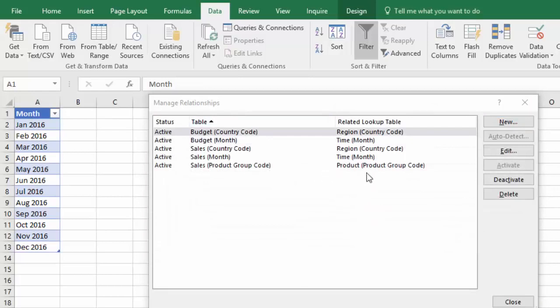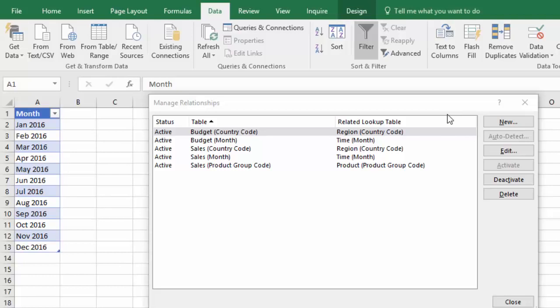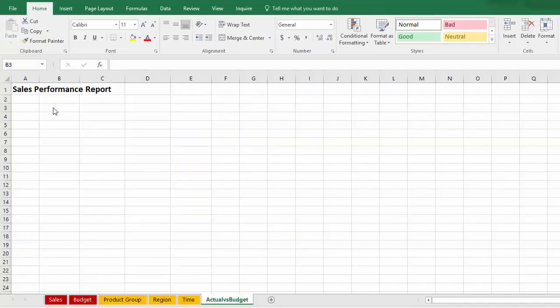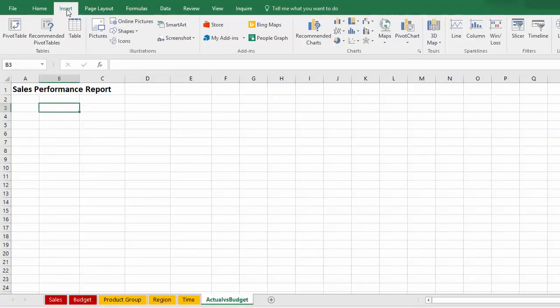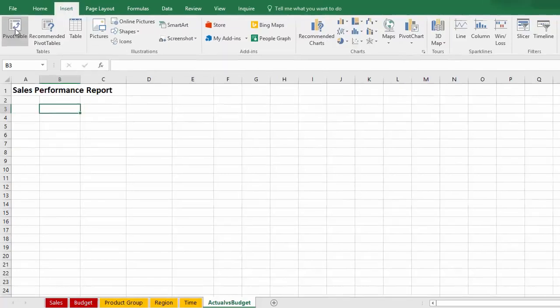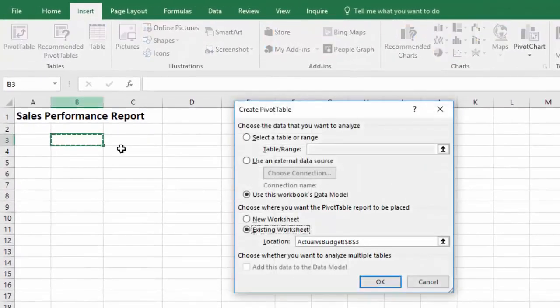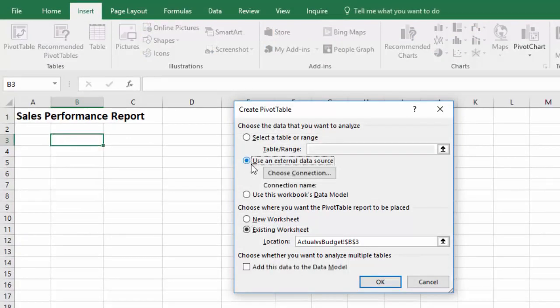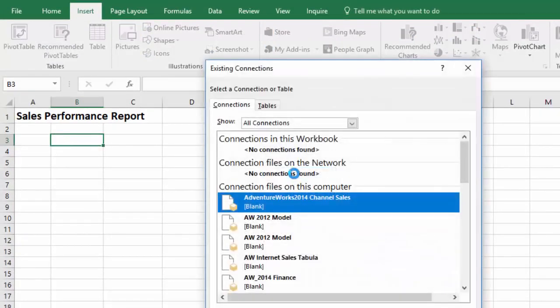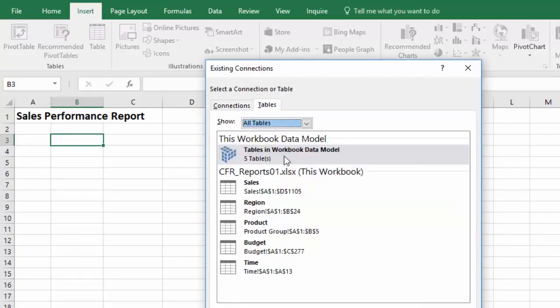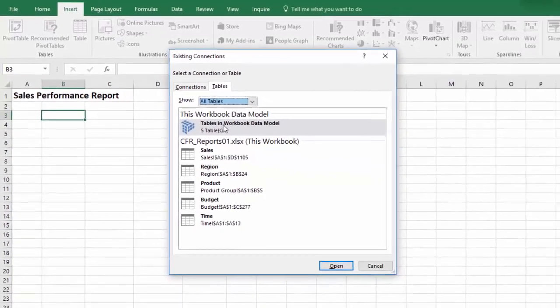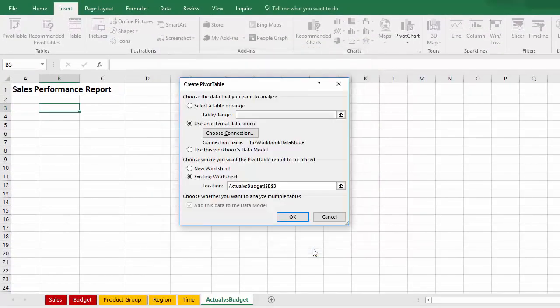These then are the relationships between the tables and essentially they're doing the same job but a better one of what the VLOOKUPs did in the previous example. Also, creating the relationships adds these tables to the Excel data model. You'll see more of that in a minute. I've created a new tab and put a title on Sales Performance Report and I'm going to insert onto it a pivot table. And the connection is called an external data source, albeit that the data model is within this workbook. So it's this workbook data model. I click on that. Click Open. OK.